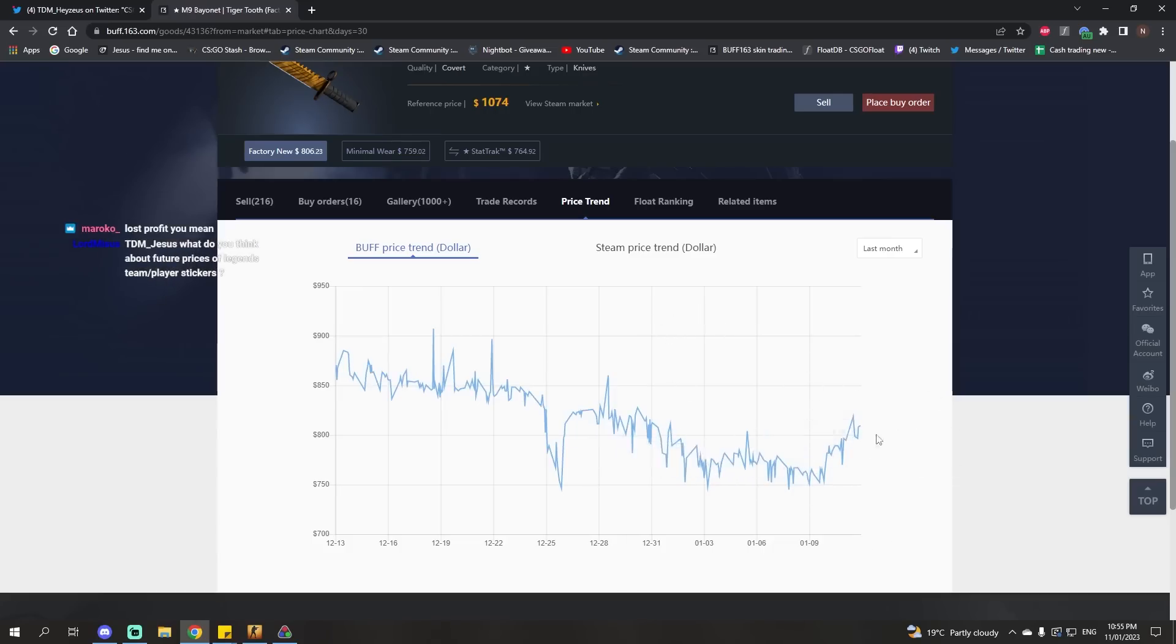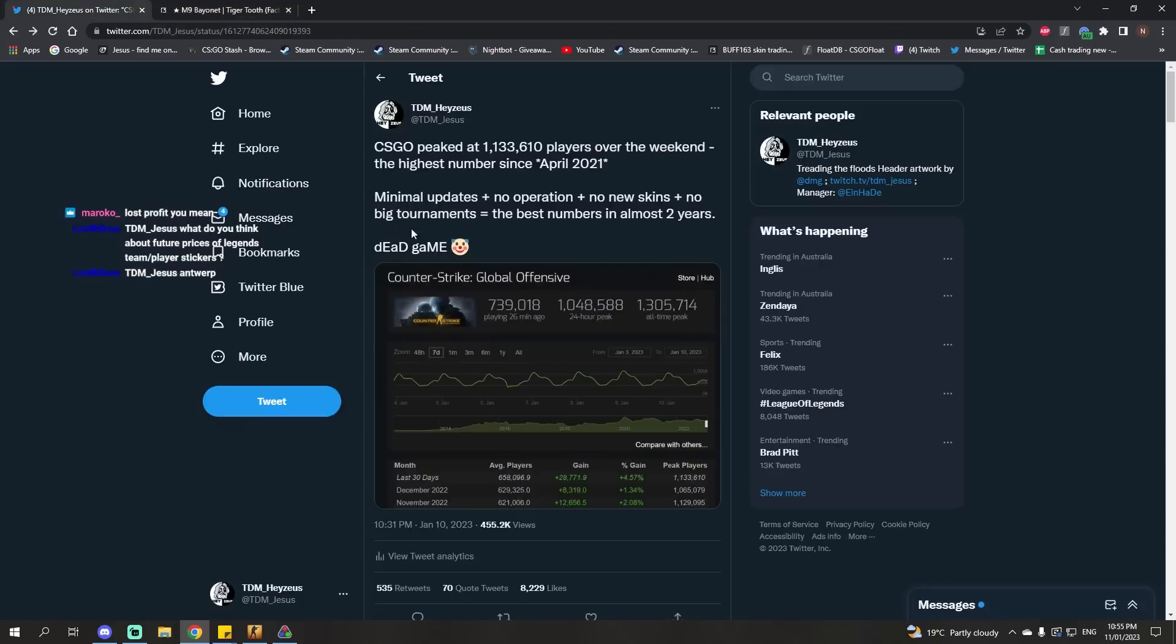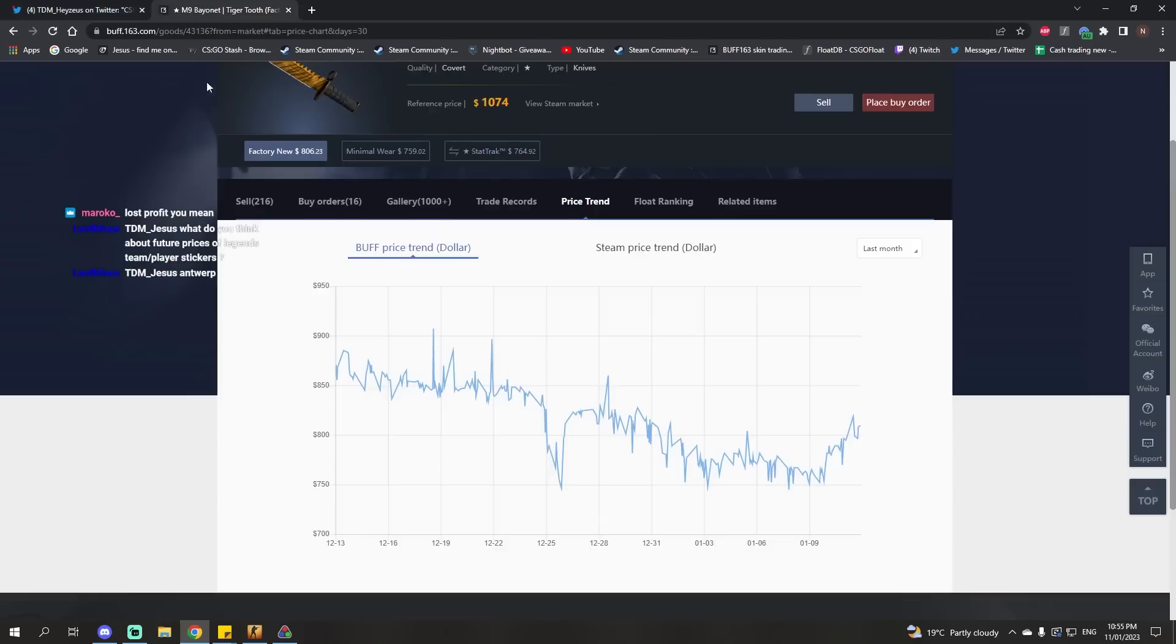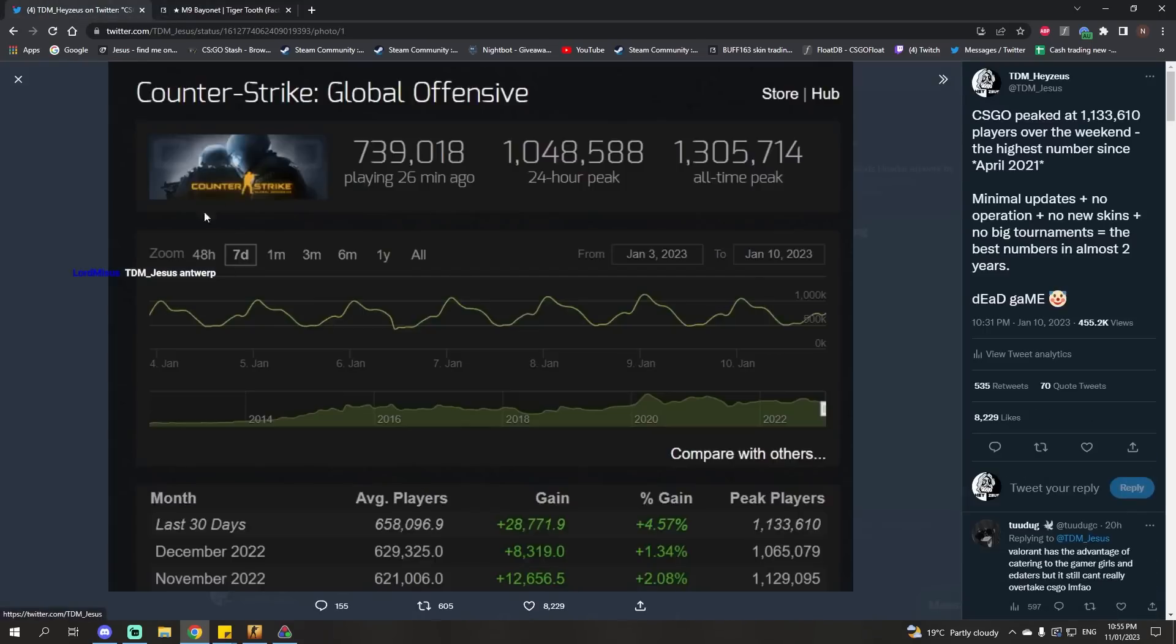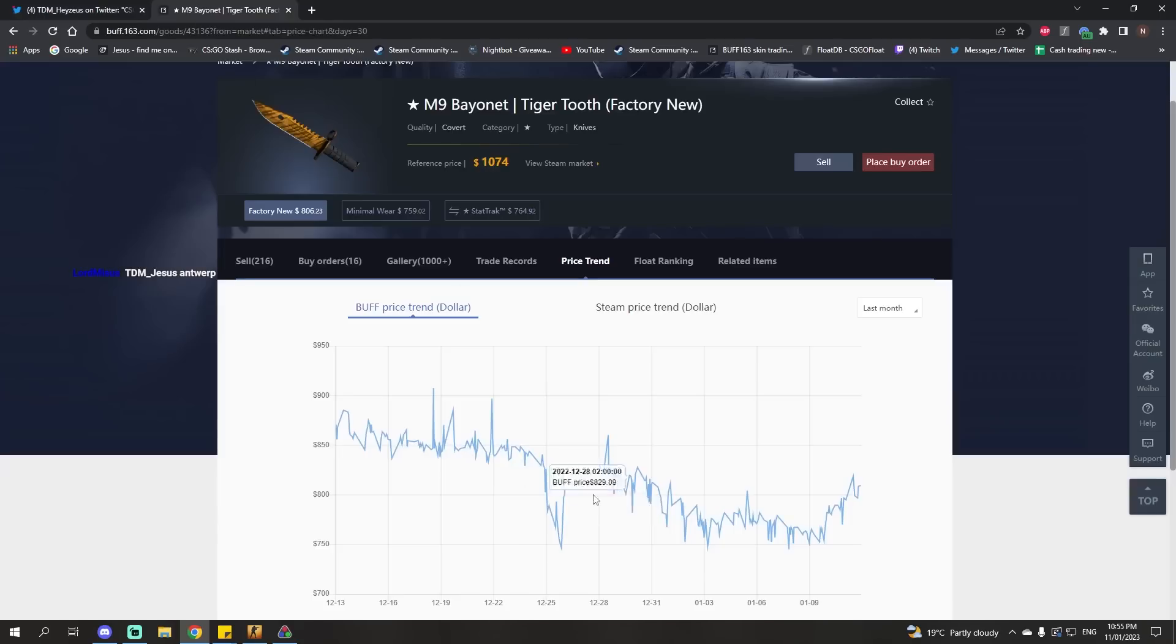That whole diversion aside, if there's a big new update, particularly a new case or an operation, anything that adds new skins, even though it may make player numbers spike, it's unlikely to make skin prices spike.